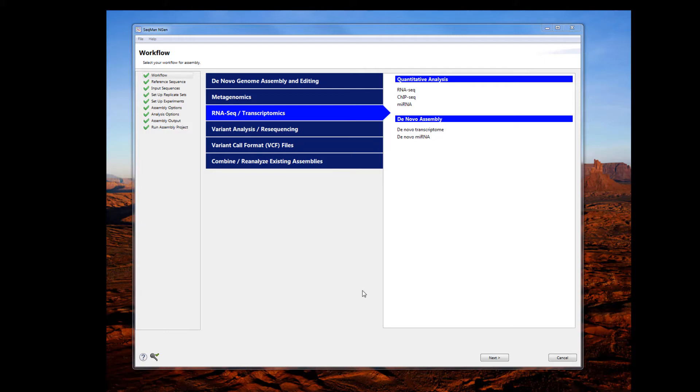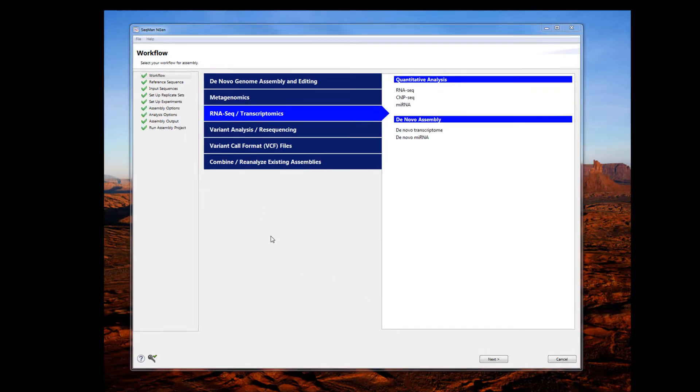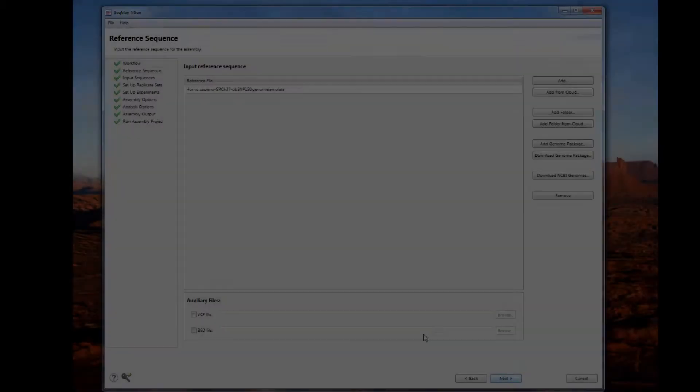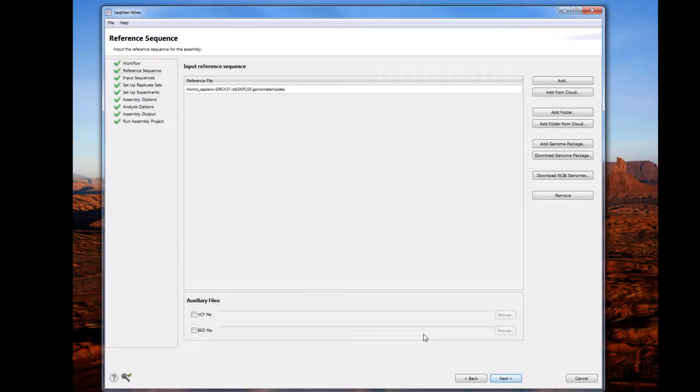In this video, I will demonstrate how to set up an RNA-Seq project using SeqMan Engine. Select the RNA-Seq transcriptomic section, then choose RNA-Seq under quantitative analysis. This will take you to the reference sequence page where you can import your reference genome sequence.